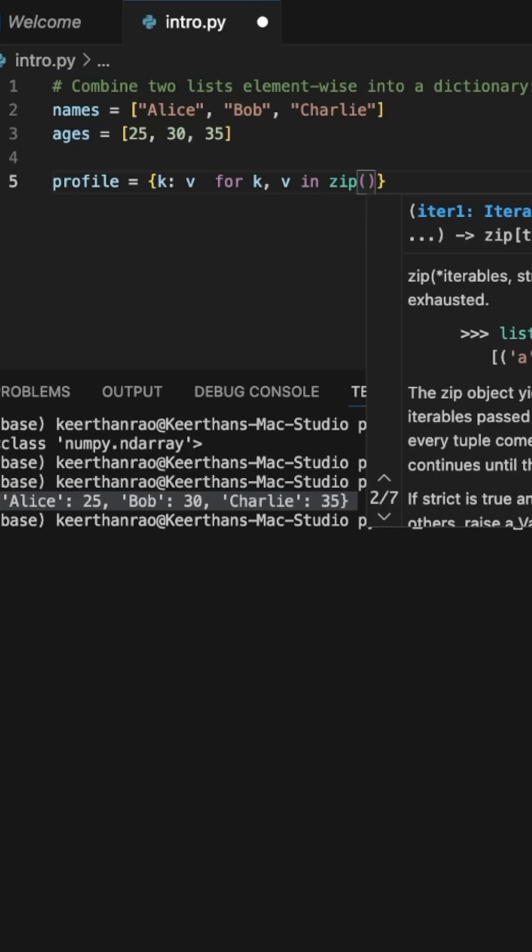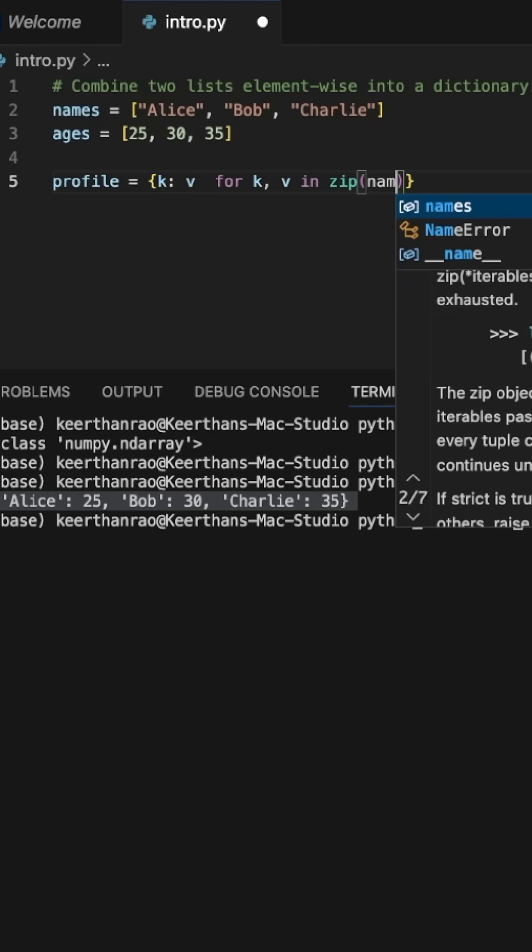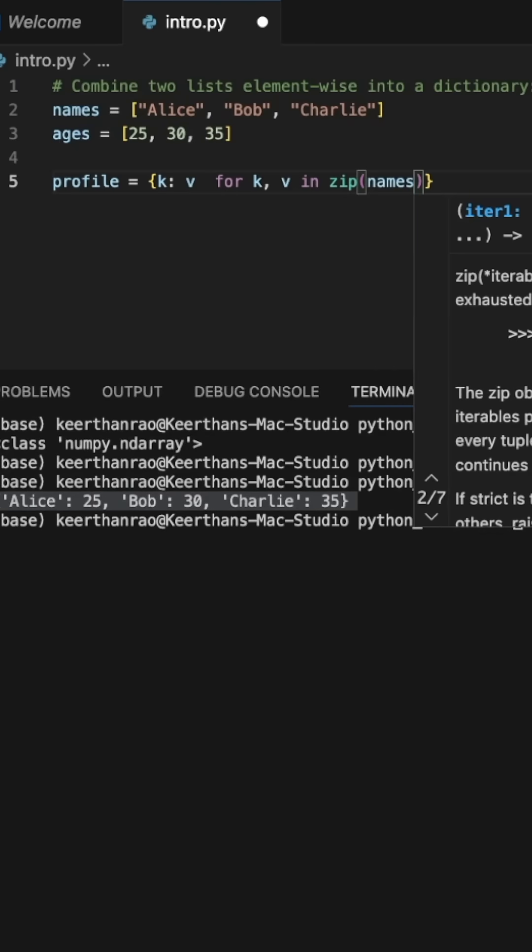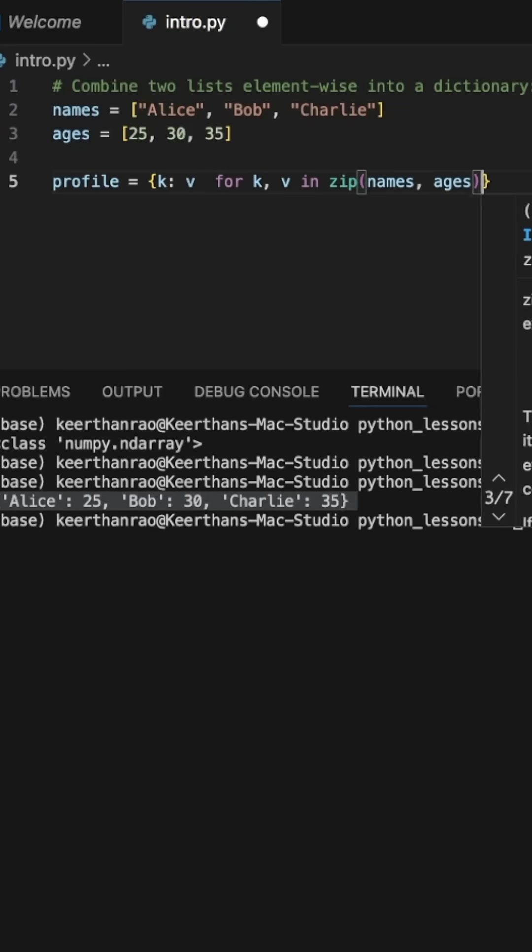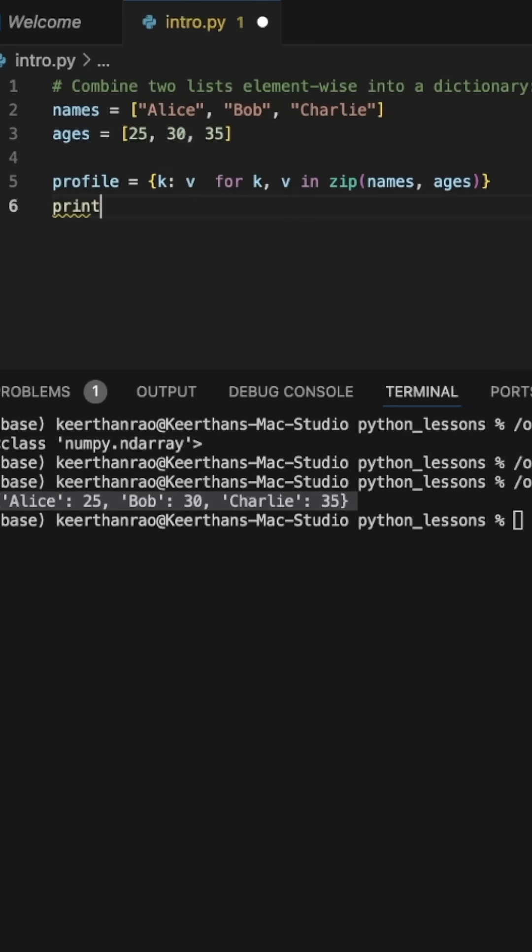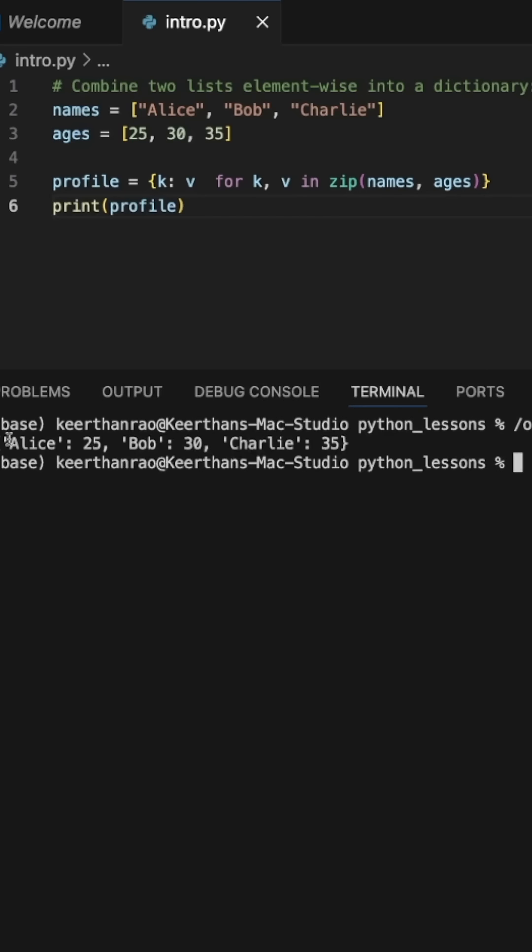Zip is a function that will essentially combine two lists where each element is a tuple. So I simply pass in the two lists here, names and ages. So this should, when I printed, give us our dictionary. So you can see that down here.